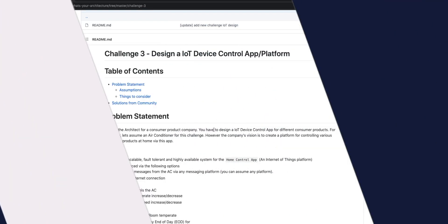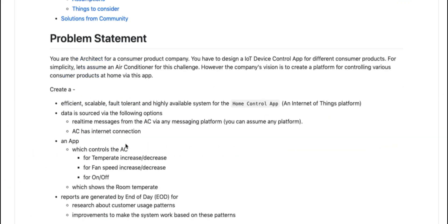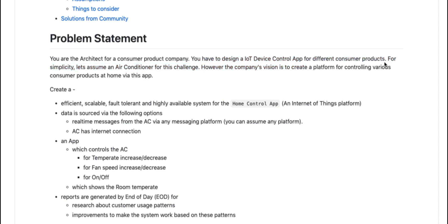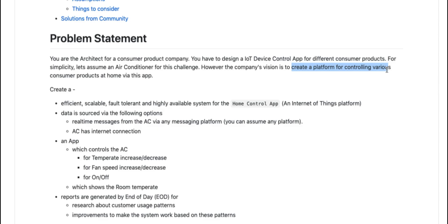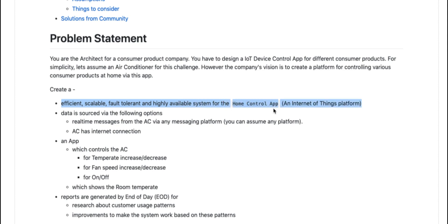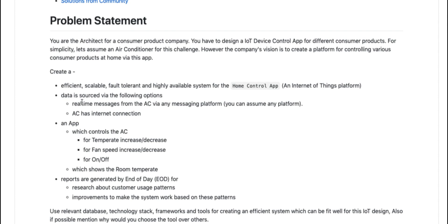This is how the problem statement goes: you are the architect for a consumer product company and you have to design an IoT device control app for different consumer products. For simplicity, let's assume an air conditioner for our challenge. The company's vision is to create a platform for controlling various consumer products via this app, with the air conditioner as the first product. We need to create an efficient, scalable, fault-tolerant, and highly available system for this home control app, with data sourced directly from the device.